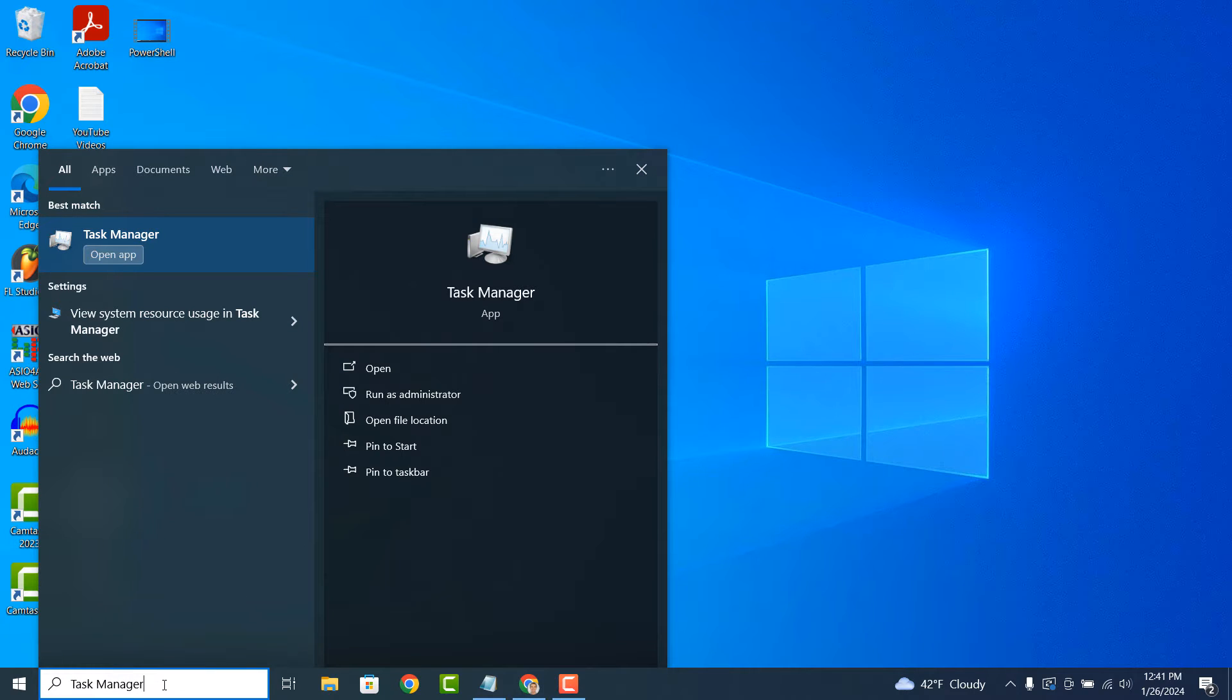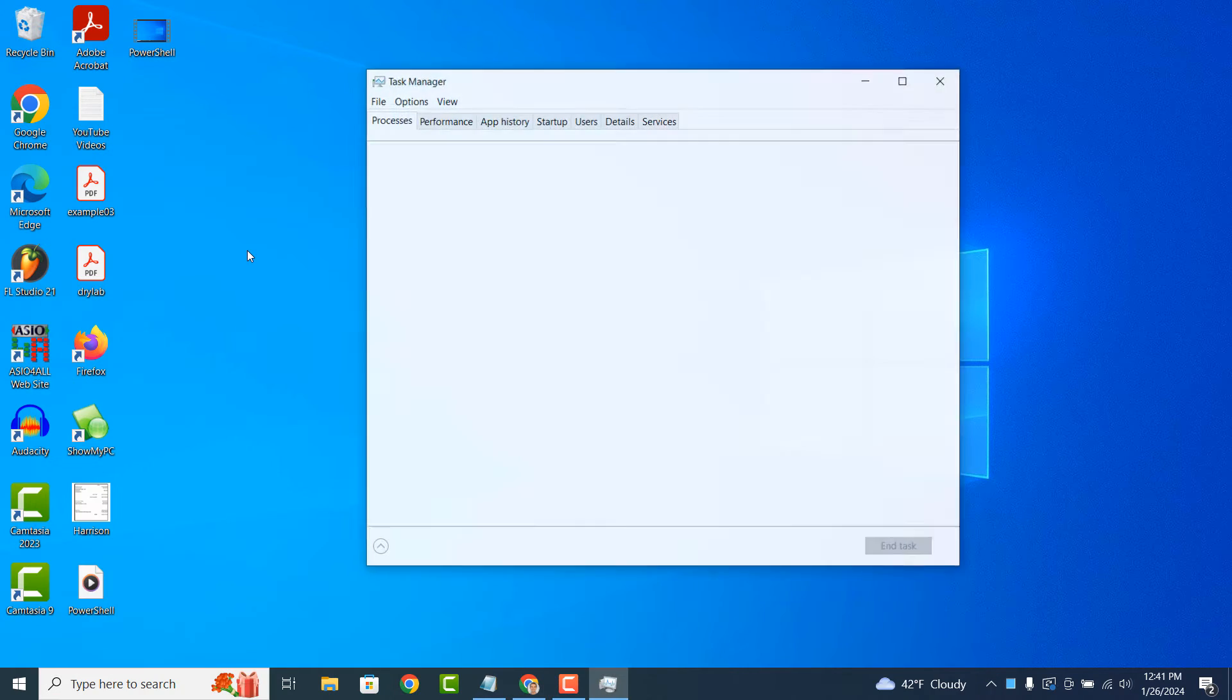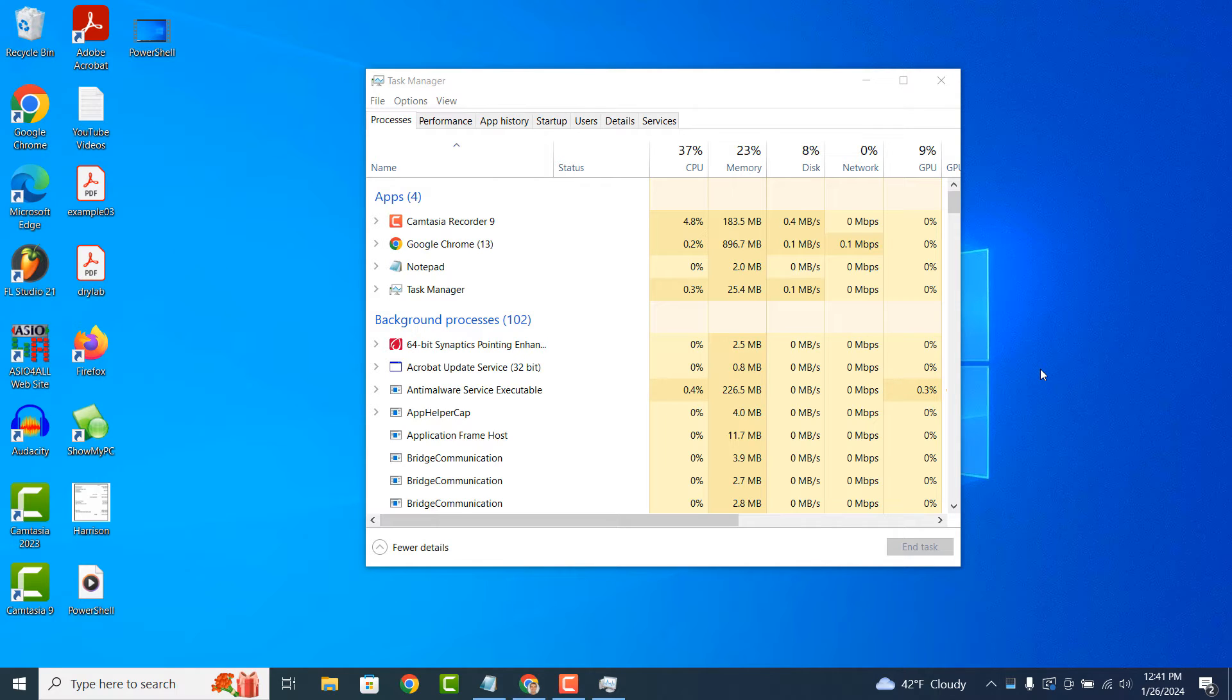Task Manager is a built-in system utility in Microsoft Windows operating systems that allows users to view and manage running processes, monitor system performance and troubleshoot issues.